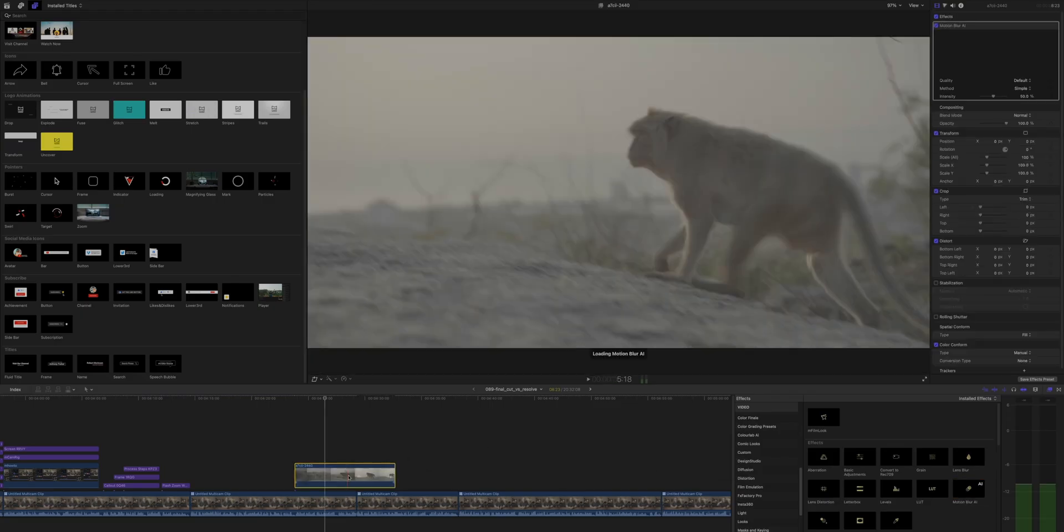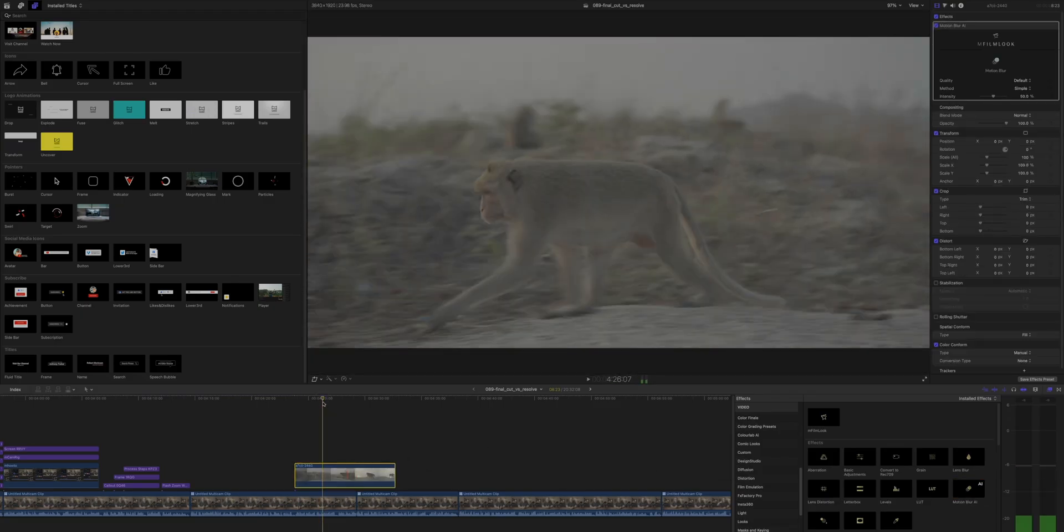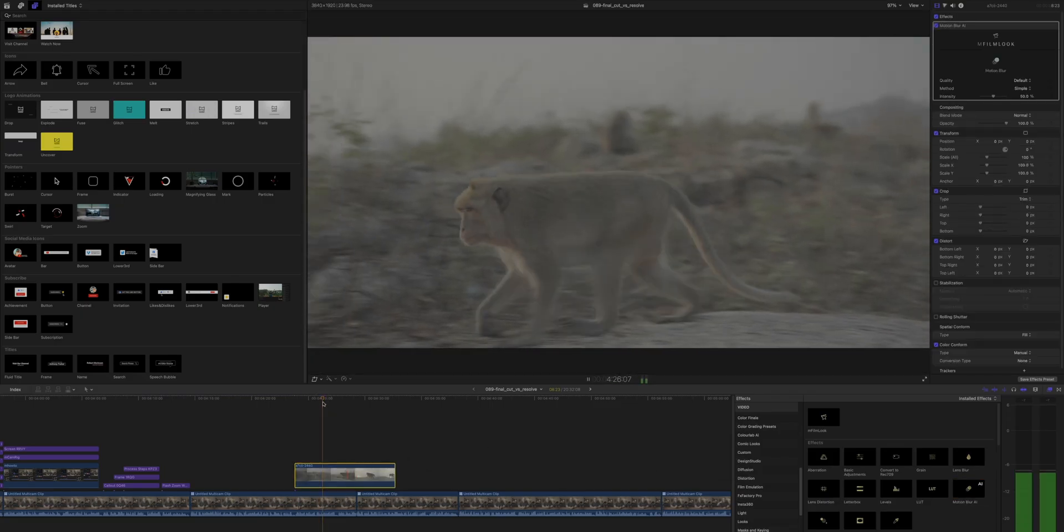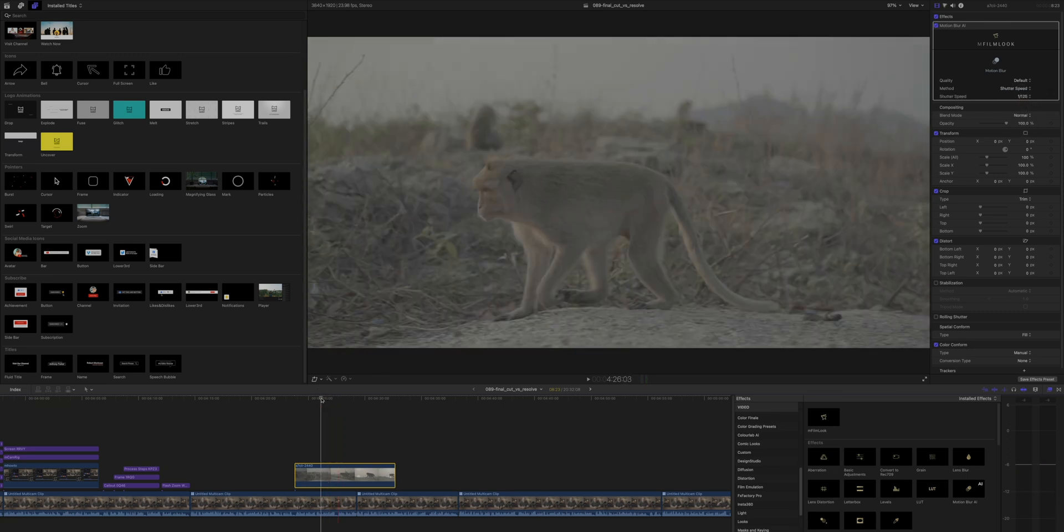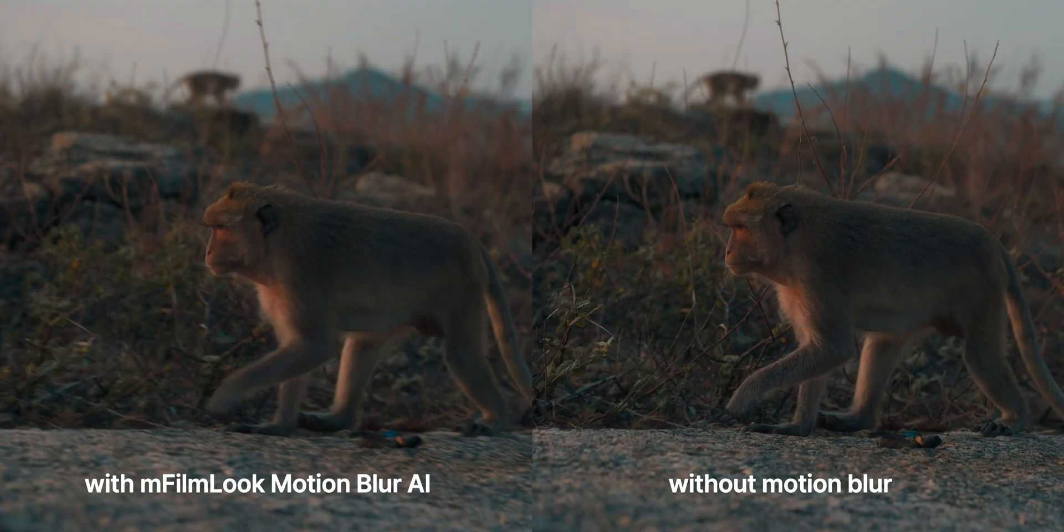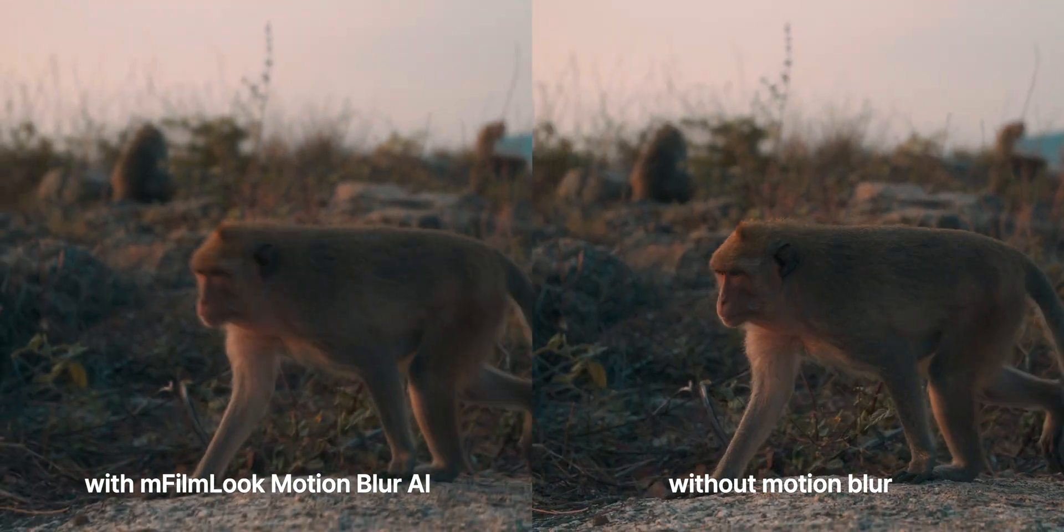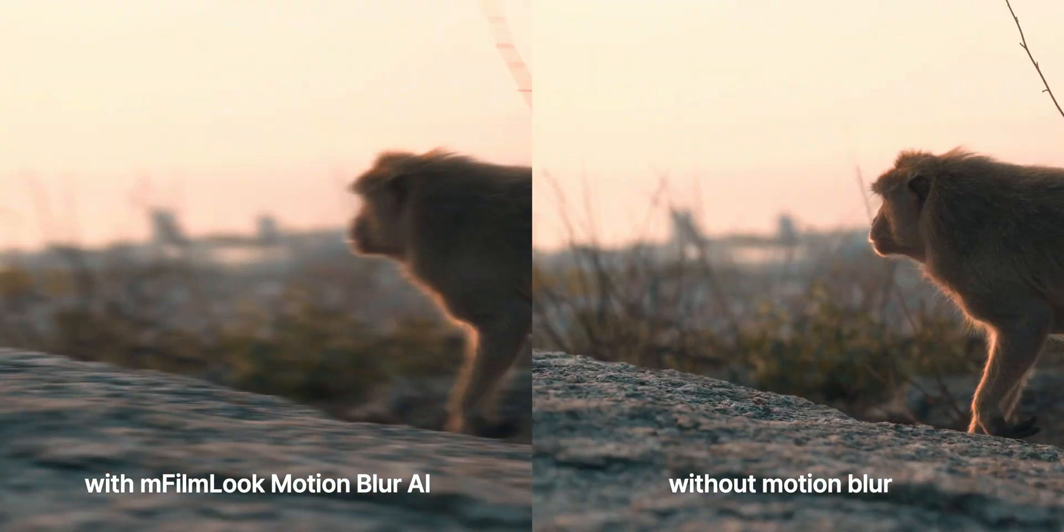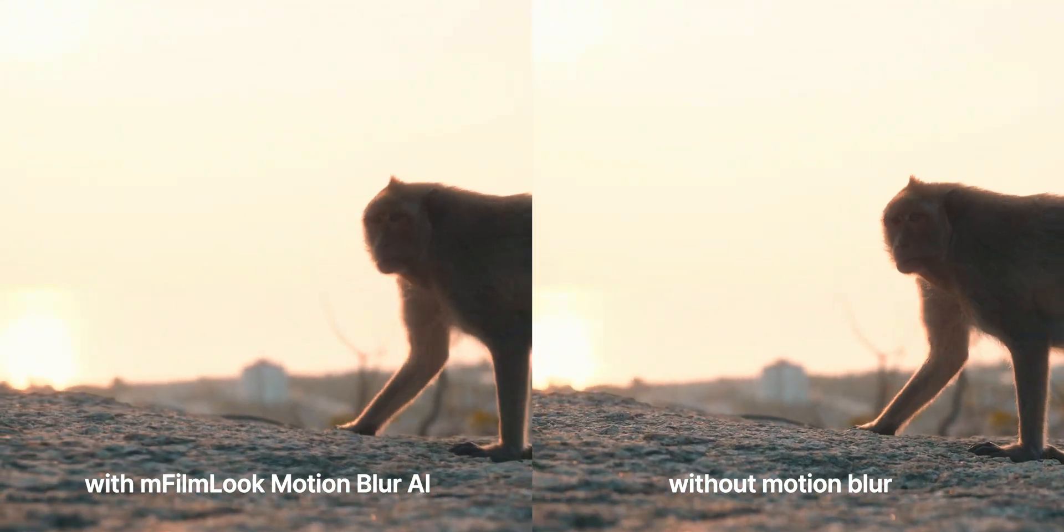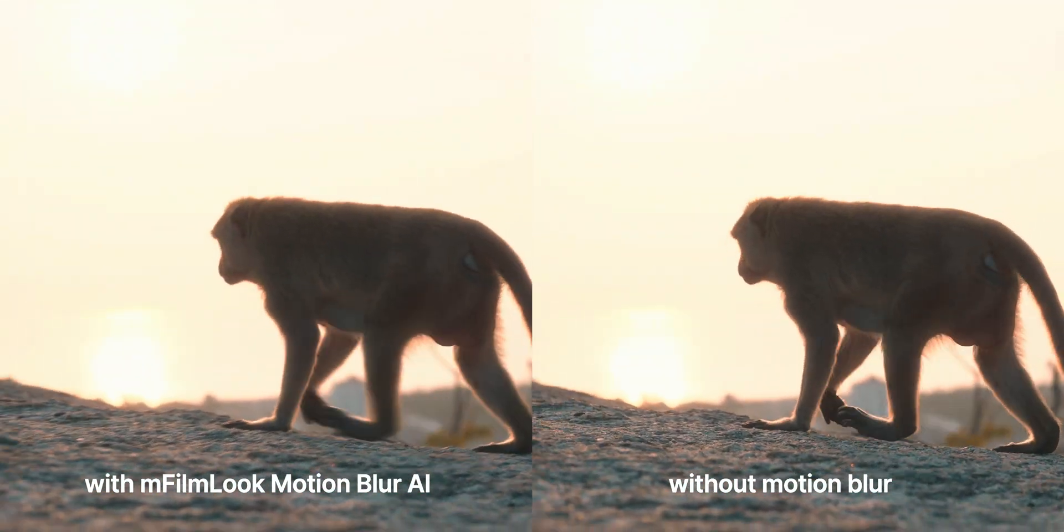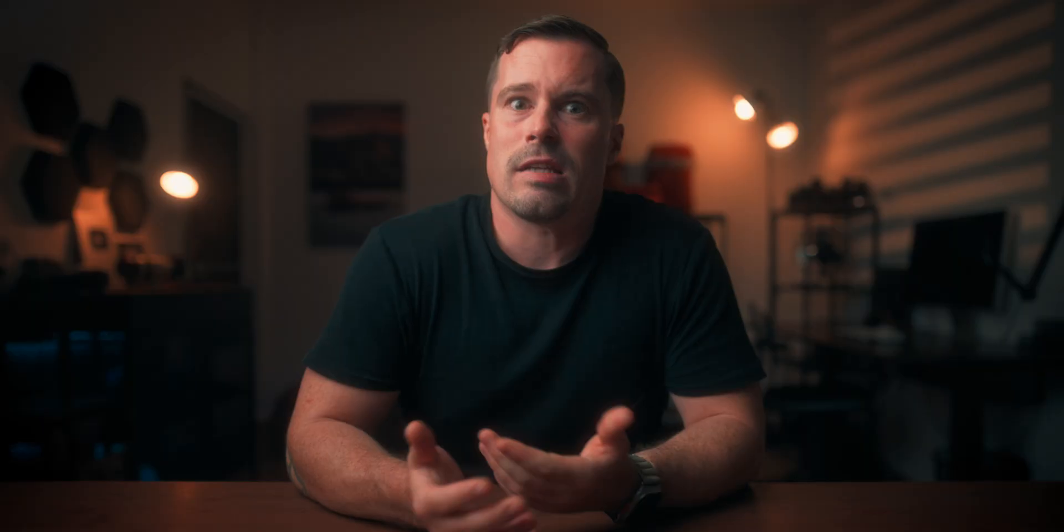Another big update is the Motion Blur AI they added to the mFilmLook plugin. Unlike traditional motion blur effects that just blend frames and often look a bit off, this one uses AI to create blur that actually looks natural and it renders surprisingly fast so if you shoot high frame rates often or forget your ND filter, something that definitely never happened to me, this can help you bring back realistic motion blur.